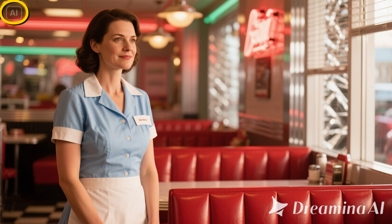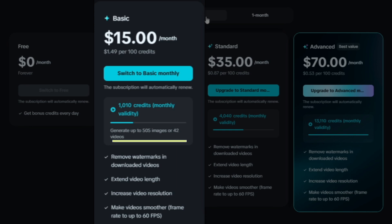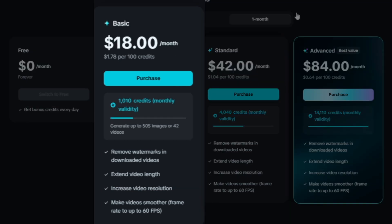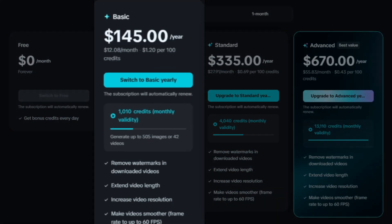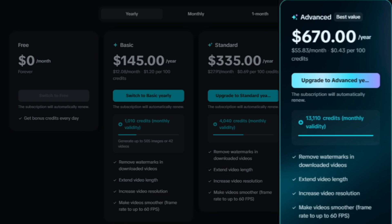You can also extend the video length and increase the video resolution with smoother videos up to 60 frames per second. The basic plan with 1,010 credits says it'll get you up to 505 images or 42 videos — keep in mind those 42 videos aren't necessarily lip sync videos, especially in master mode. If you want to try it for one month without auto-renew, that's $18 for the basic. They also have yearly plans: basic is $145 a year, bringing it down to about $12 per month, all the way up to the advanced at $670 for the year, which works out to $55.83 a month.